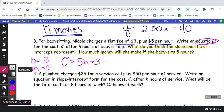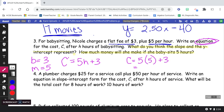So here's our equation: C equals 5H plus 3. How much money will she make if she babysits for five hours? If five hours is the amount of time, we plug in 5 for H, because H represents the number of hours. Five times five is 25, plus three is 28. So she will make $28 if she babysits for five hours.